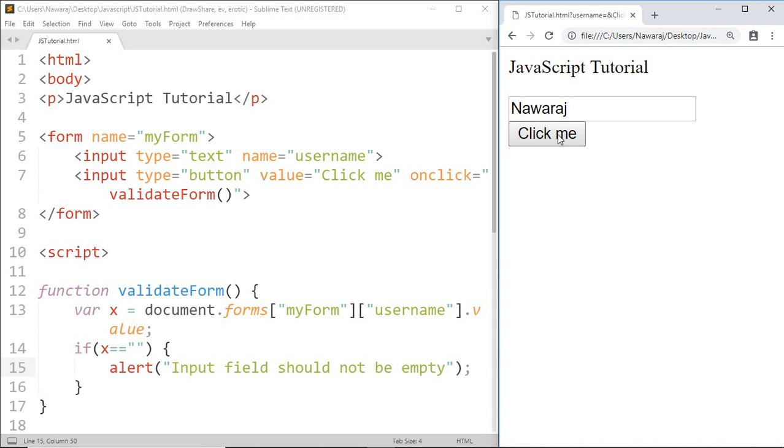condition is false and it does not print anything. And as you know, a real form may contain checkboxes, radio buttons, password fields, email fields and many more, but the concept is the same. We make a function to validate checkboxes, to validate passwords, to validate emails. This is how form validation works. This is the last tutorial on JavaScript, but for future videos subscribe to my channel and hit the bell icon.